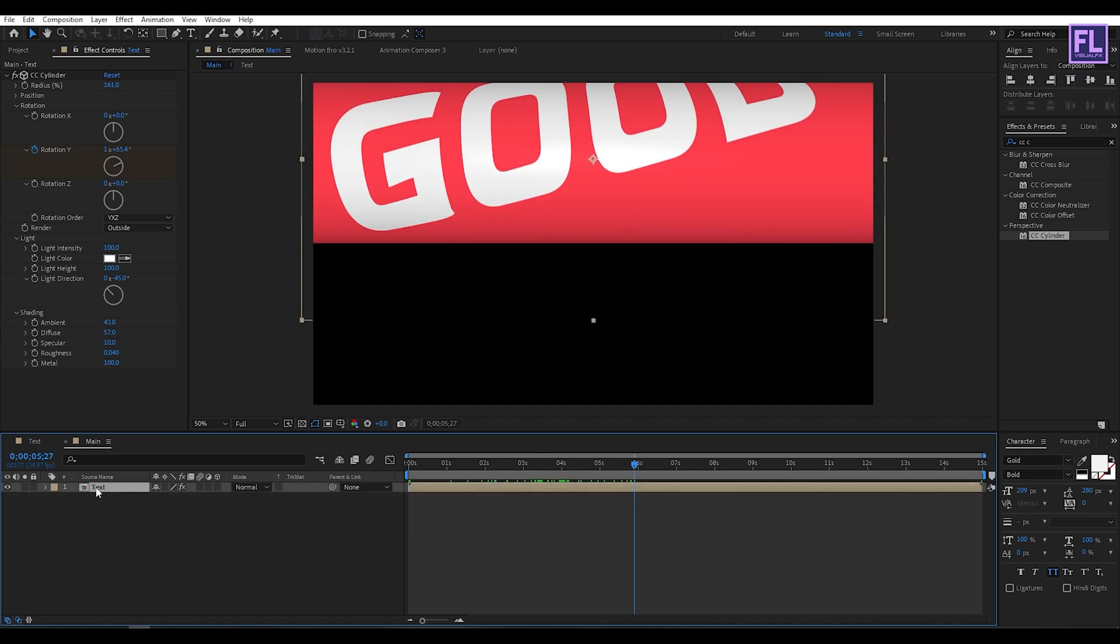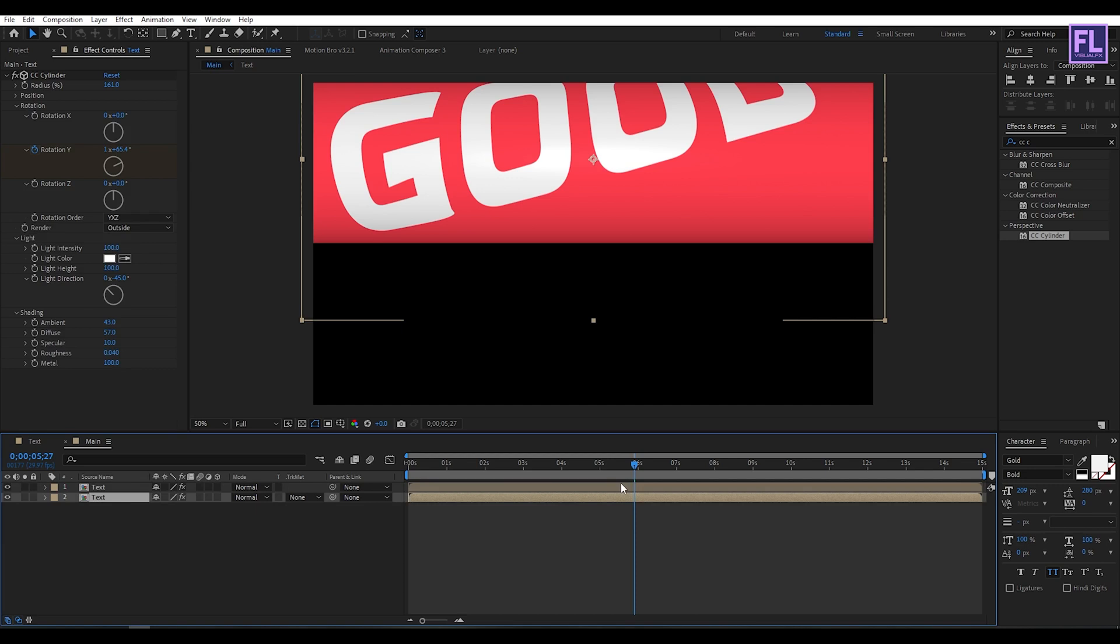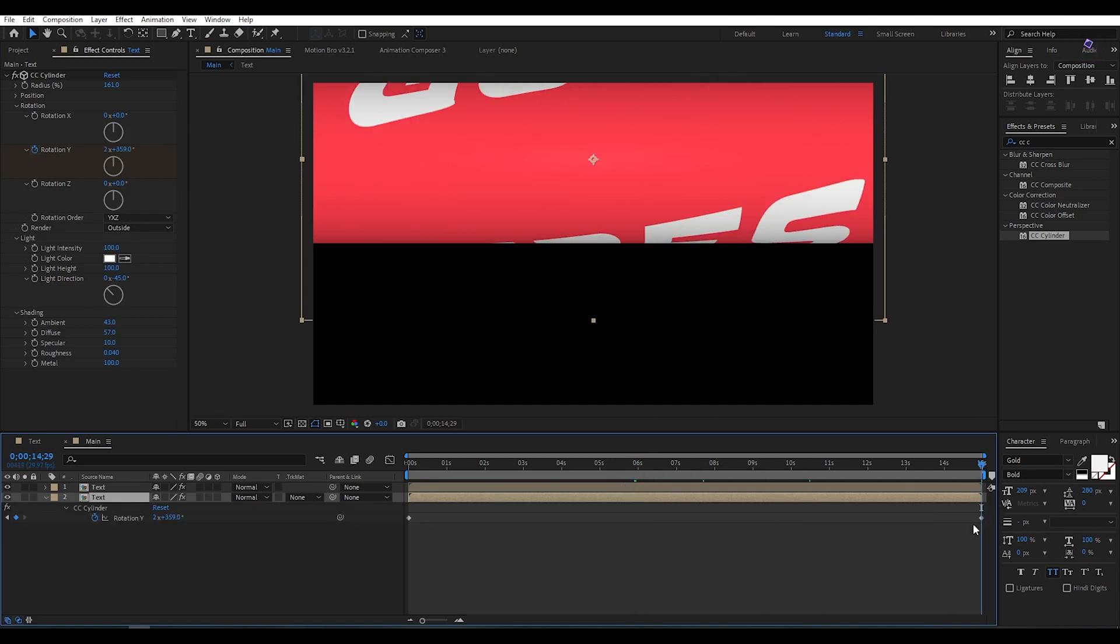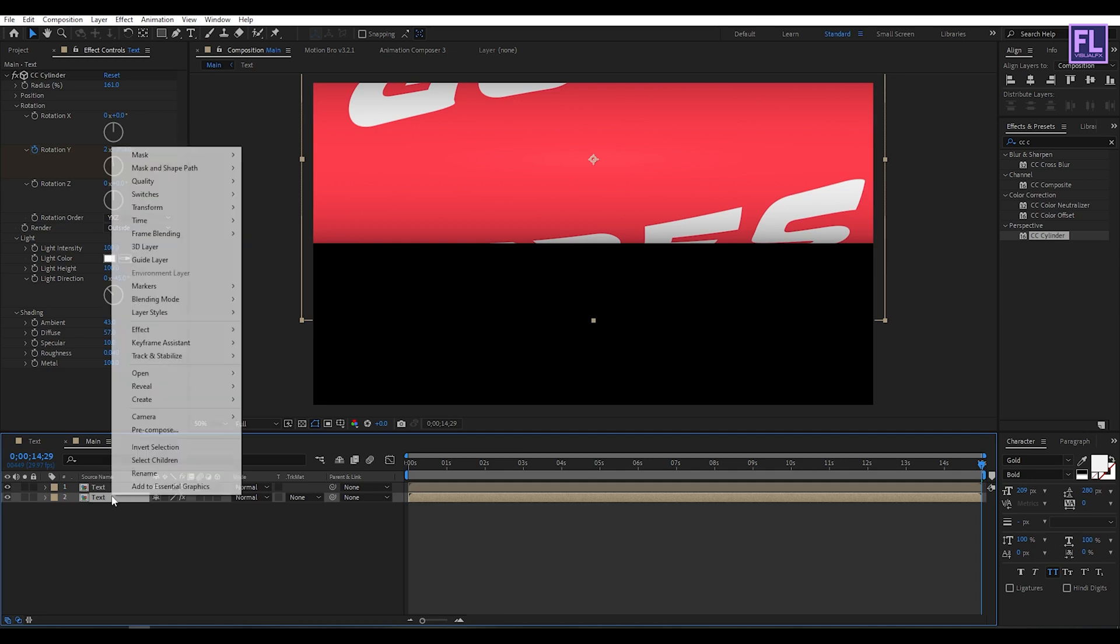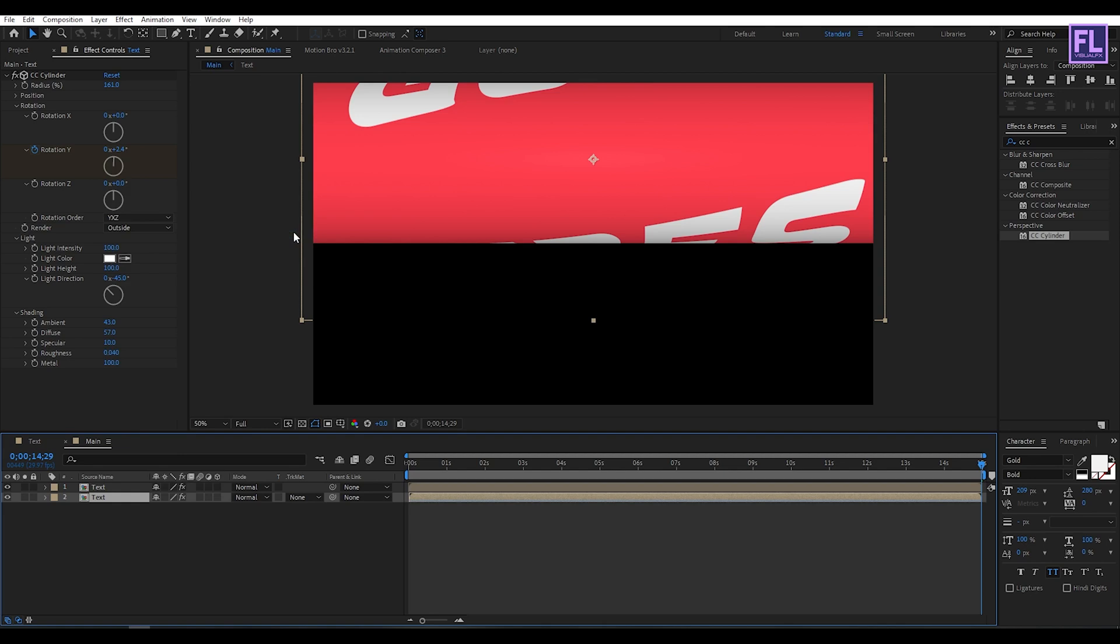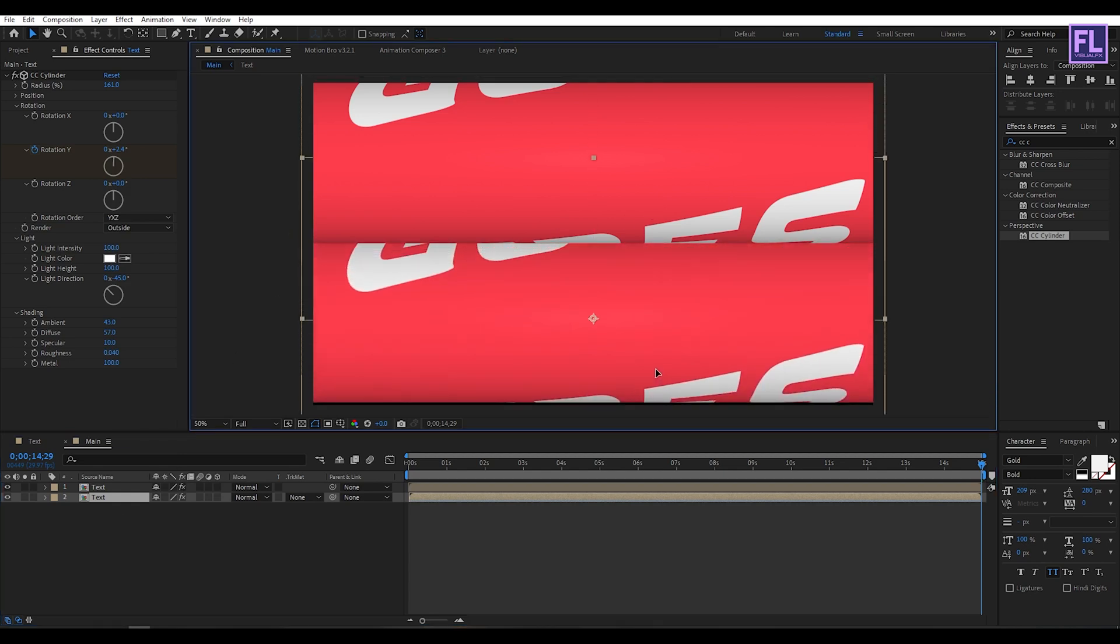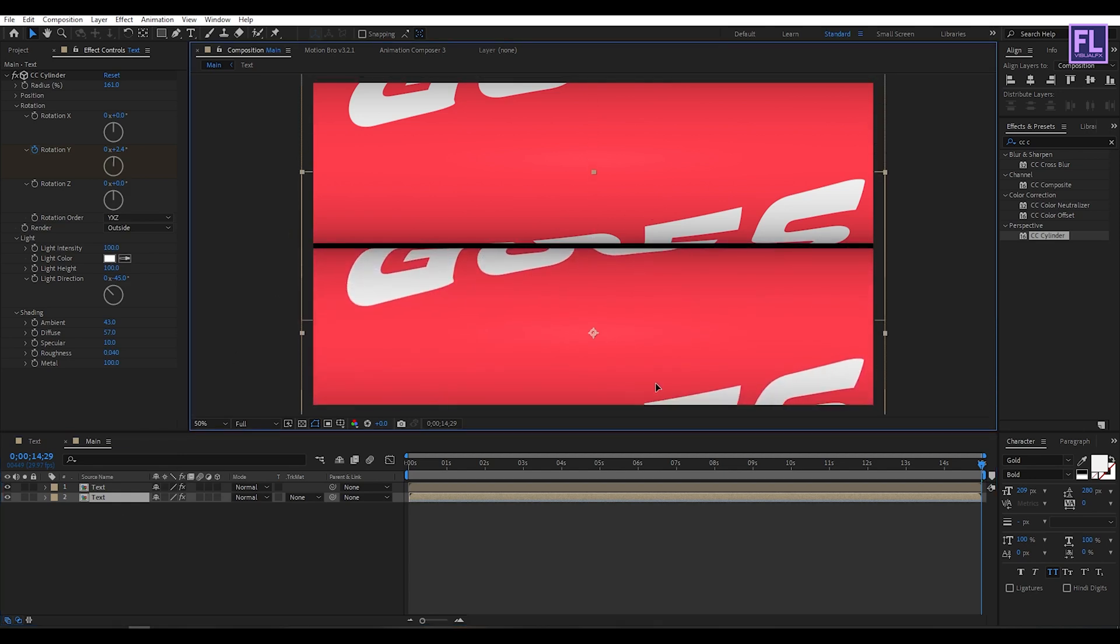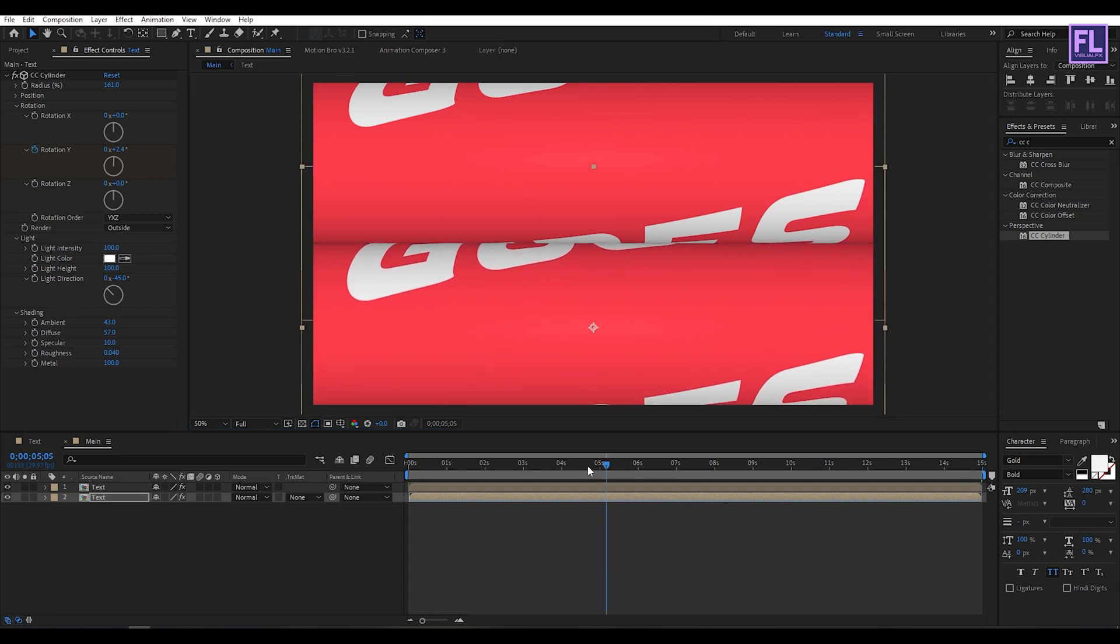Select this text layer and press Ctrl+D. Select the second layer, then press U. Go to the last keyframe and change the value to 352. Now select this layer, right click, go to time, then click on time reverse layer. Drag it down something like this.